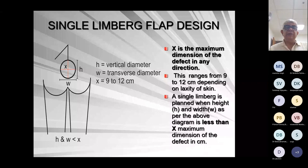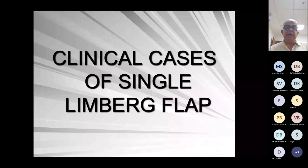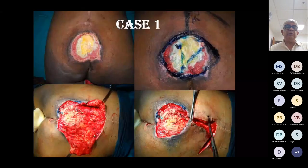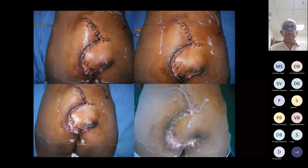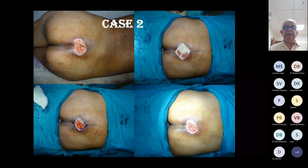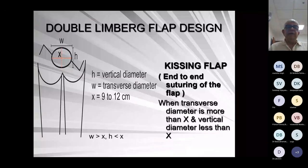Clinical cases: Case 1 — this is a 9 to 12 cm defect where a single Limberg flap is planned. This is the immediate post-op and late post-op result. Case 2 — again a single Limberg flap is designed, with immediate and late post-op results shown.